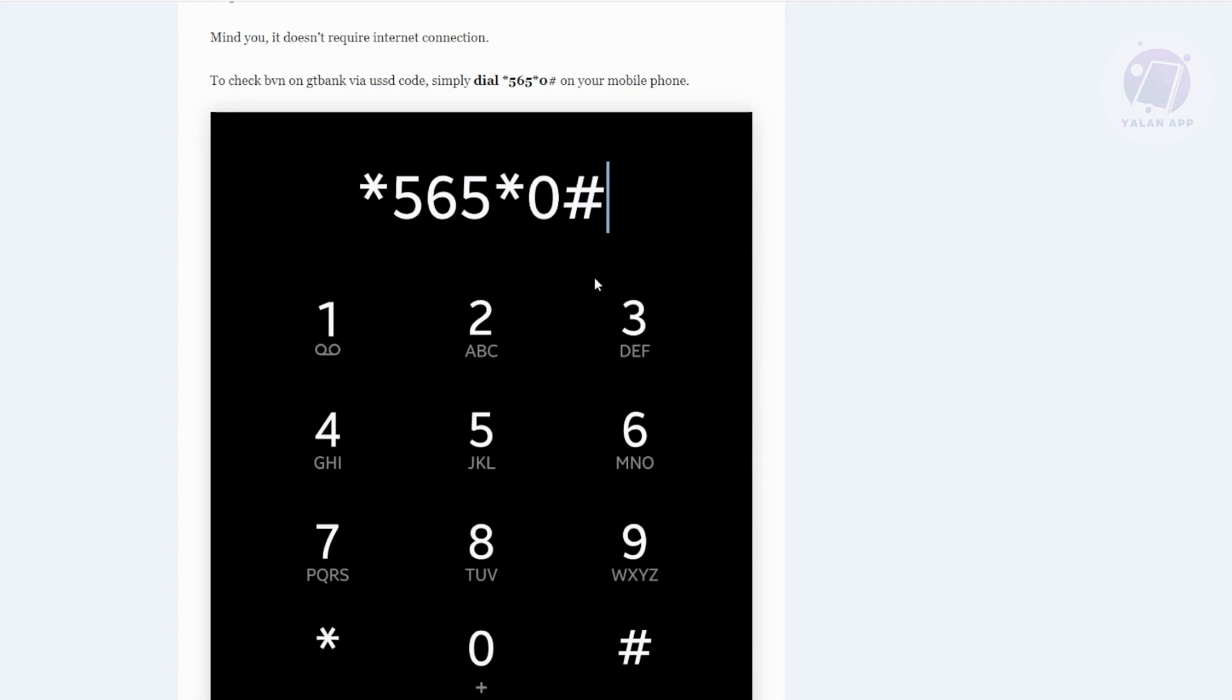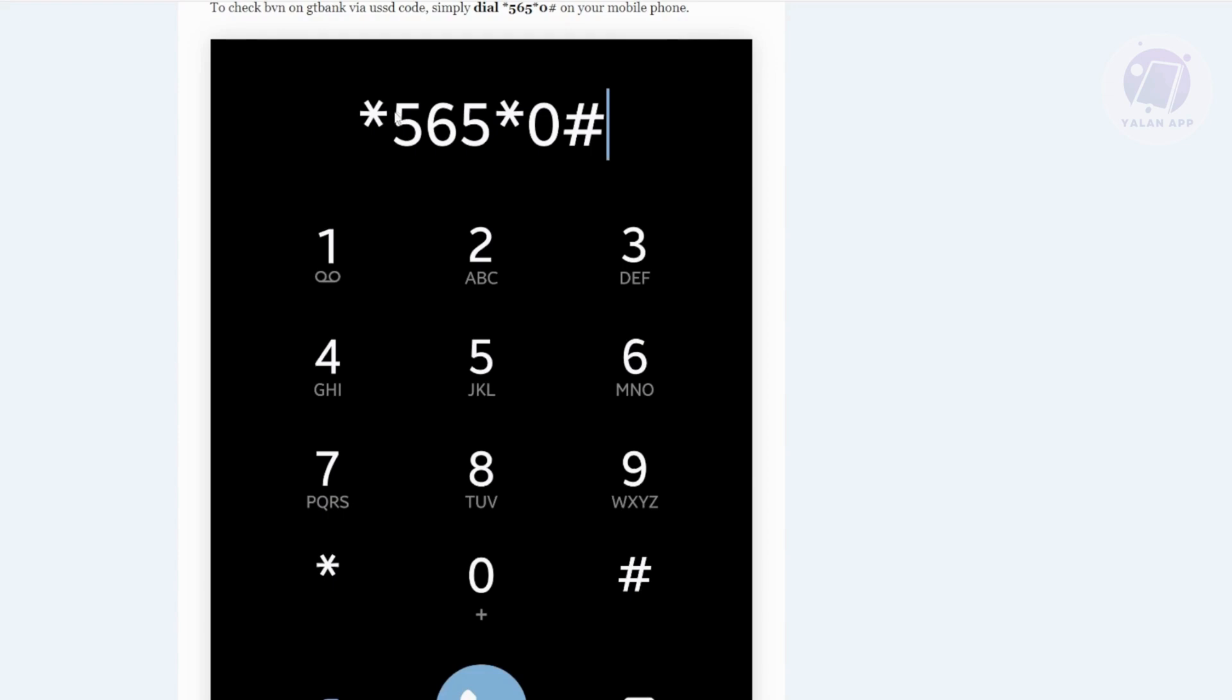If you're using a different mobile number to dial this one, you won't be able to get your actual BVN. But if you're using the mobile number that is registered along with your BVN, you should be able to get your BVN this way.